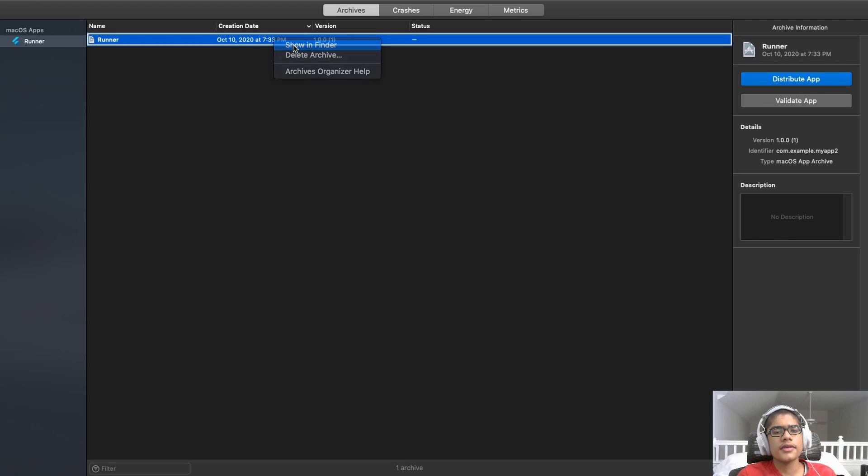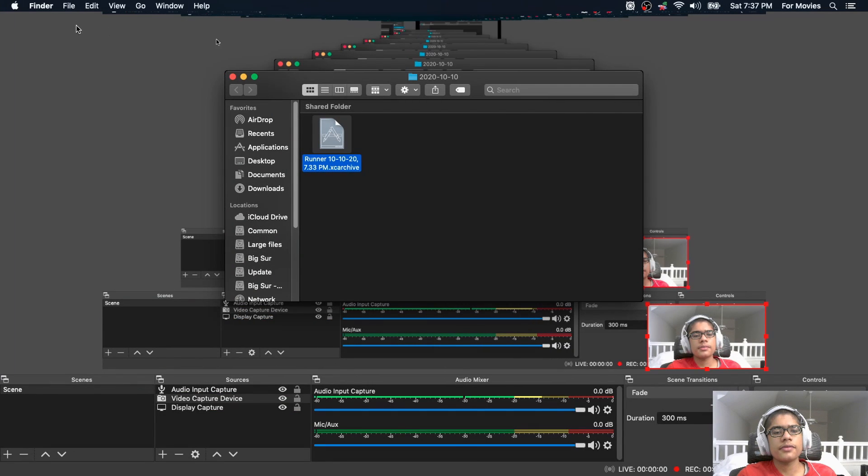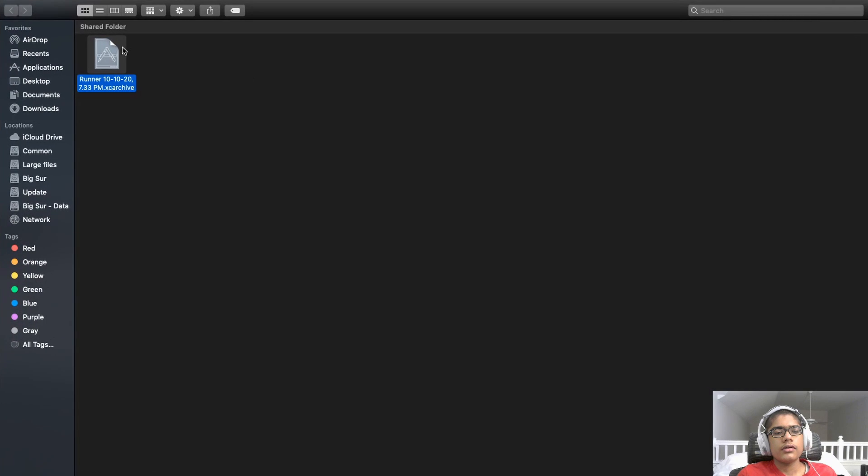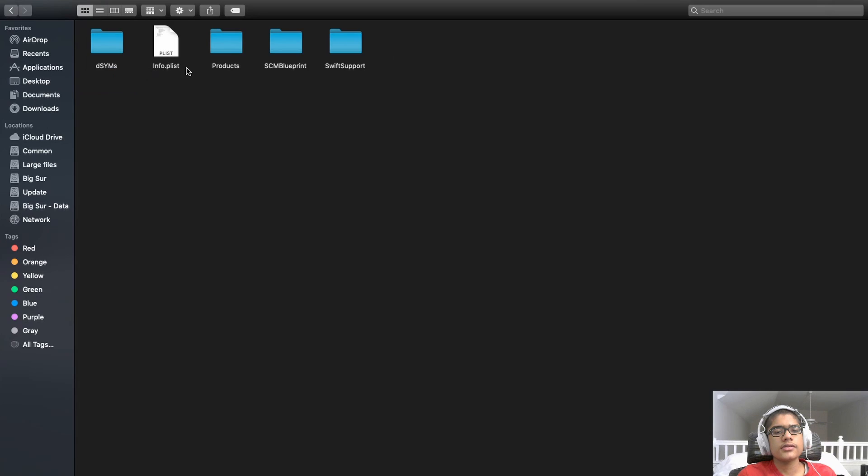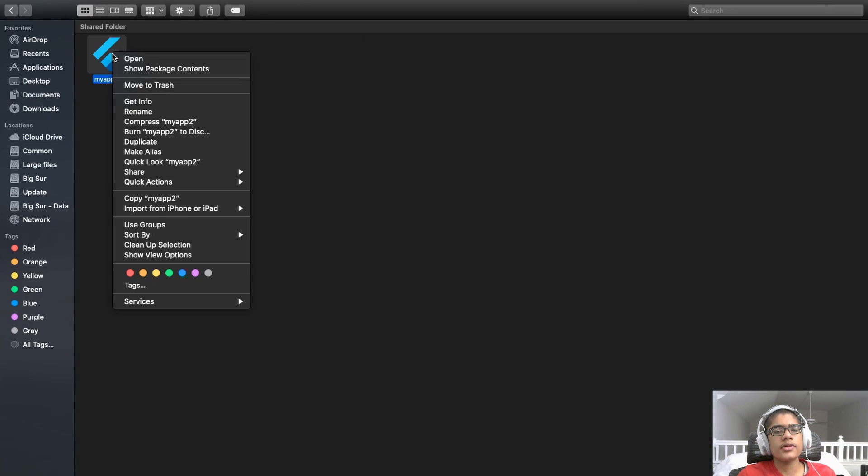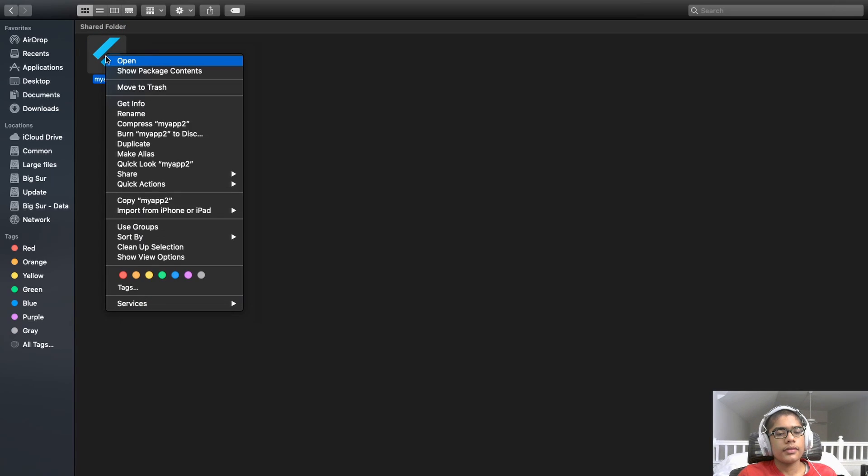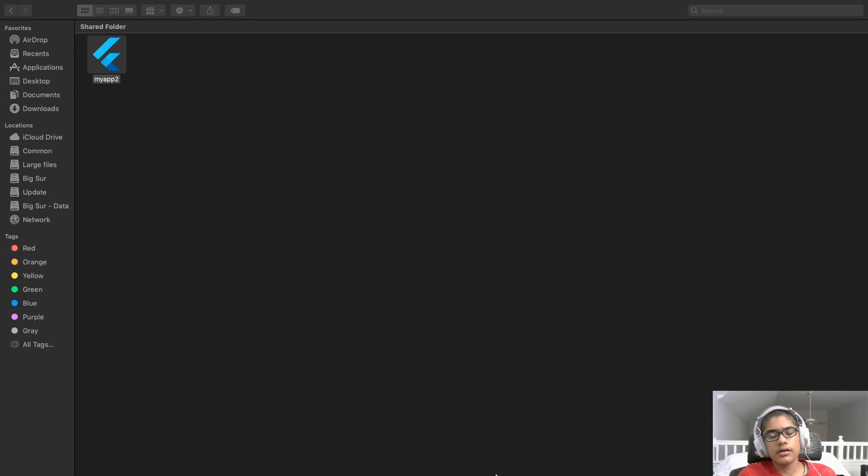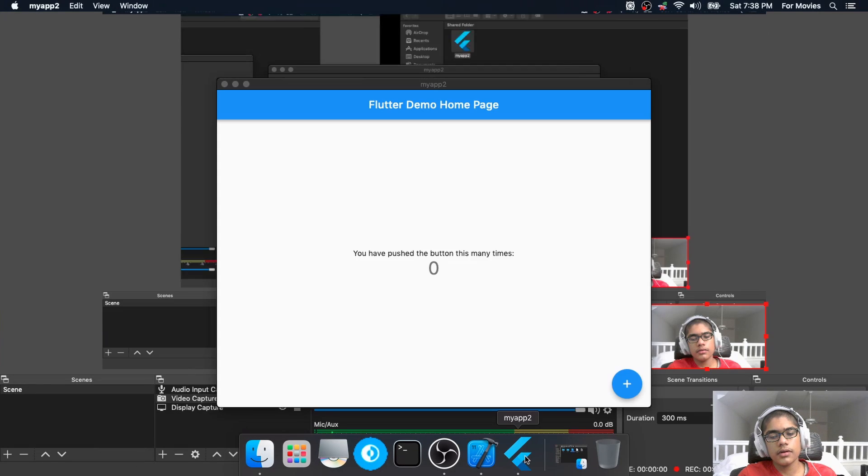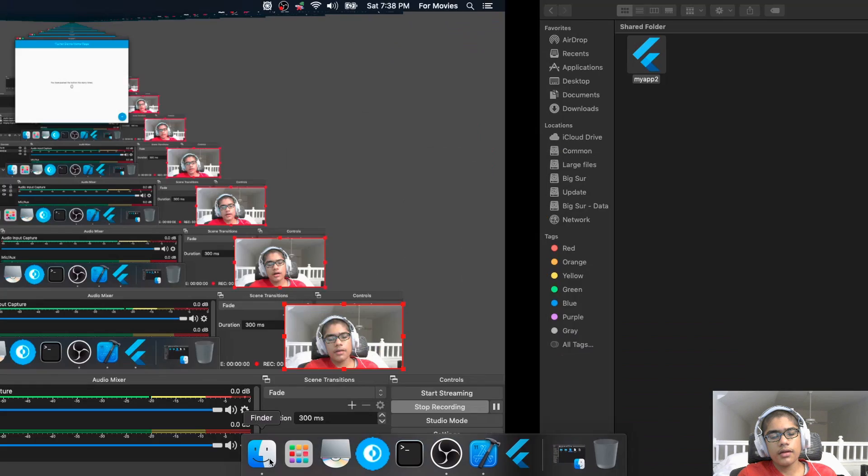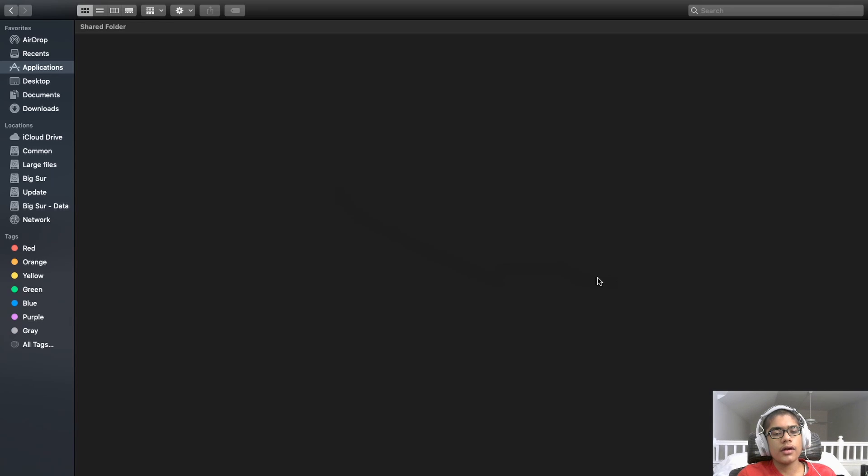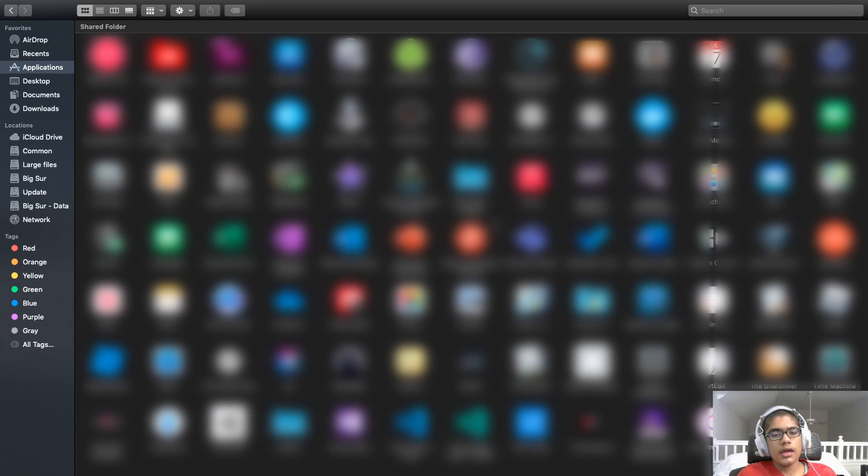I'm just going to right click on this. Hit show in finder. And then once it pops up in finder, I'm just going to right click on the archive. Hit show package content. Products. Applications. And here is our production app. And just to show you, if I copy this application, right click and then copy. If I just say, for example, I dump it in my applications folder outside of that archive folder. It will work.